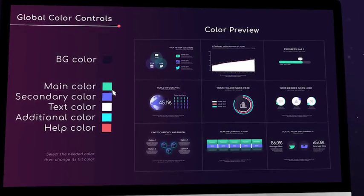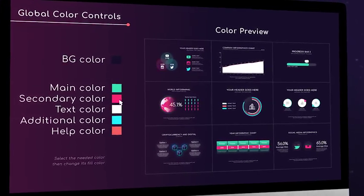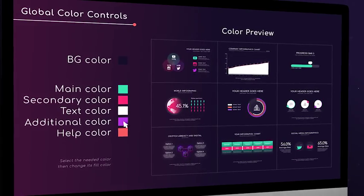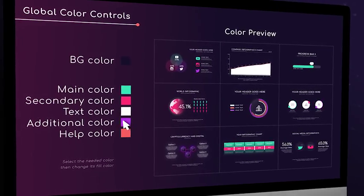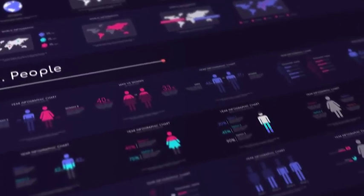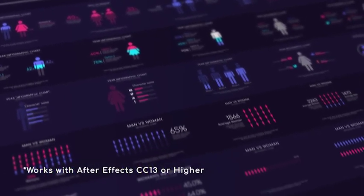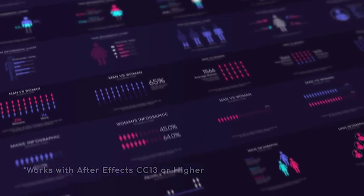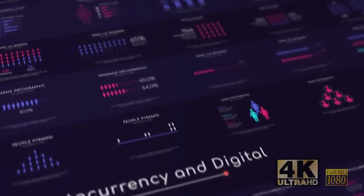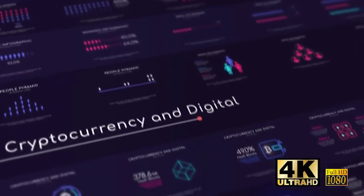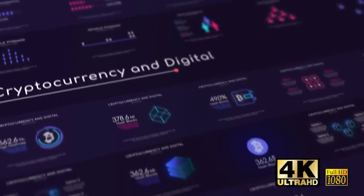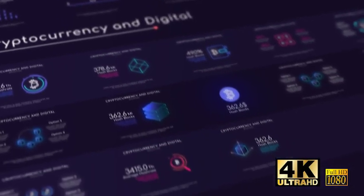The global color system will allow you to change all colors in one click. All charts are made only using After Effects and shape layers. That means that all charts are vector-based and resizable to any scale.